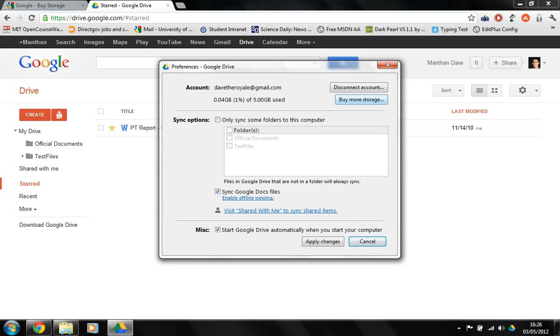You can disconnect the account, you can buy more storage and blah blah blah. So I would say that this is a really good application to be in the shared computers where people can just connect their drives to the computer and then they can just do call and disconnect the drive.